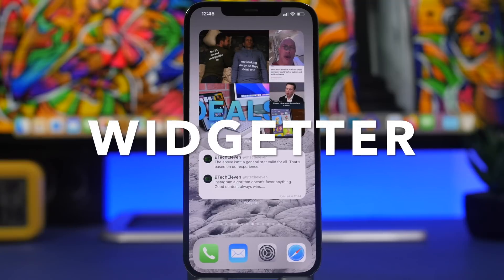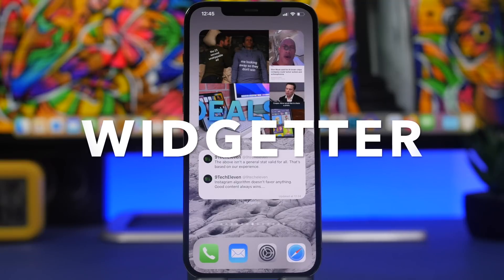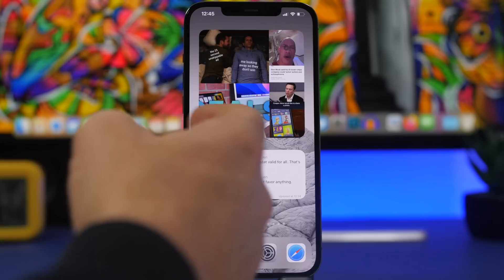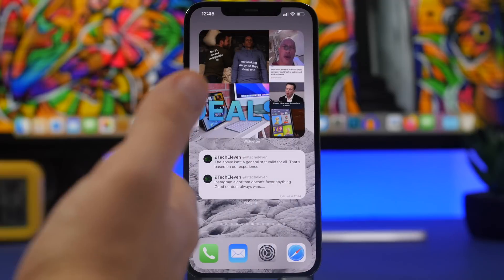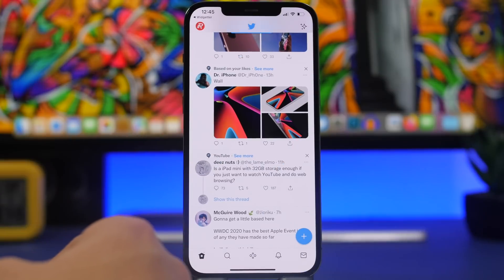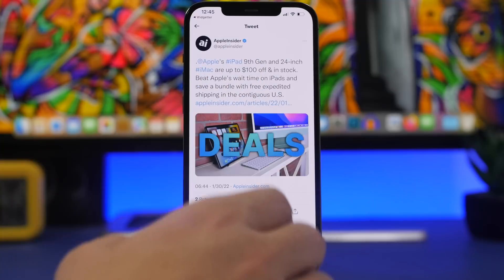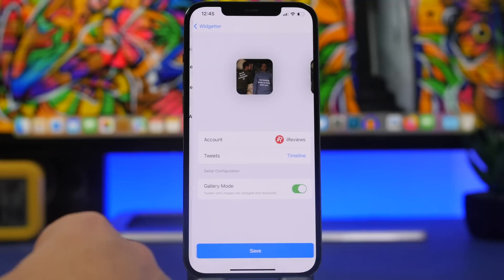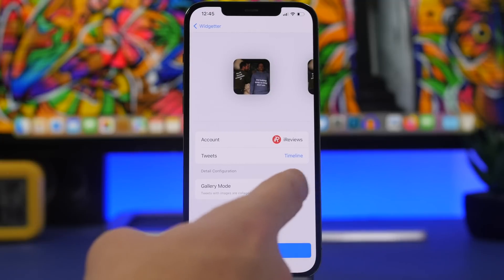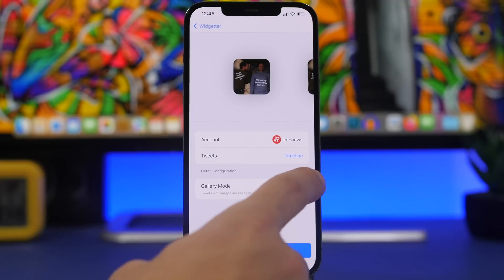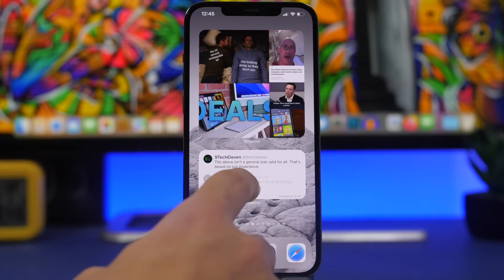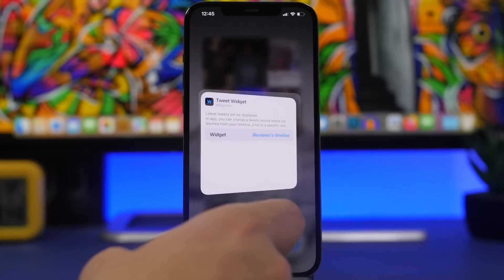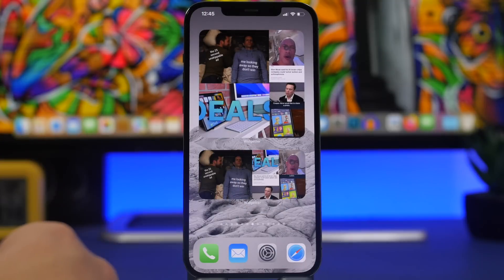Next up is Widgetter. This one is really interesting — it allows you to have your Twitter timeline on the home screen. You can have tweets with text, or a gallery mode that displays pictures from your timeline. Tap on one and it opens that tweet or picture in the Twitter app. In the app, add your timeline and choose if you want gallery mode or the tweet text view. On the widget, tap 'Edit Widget' and choose which display mode you want.